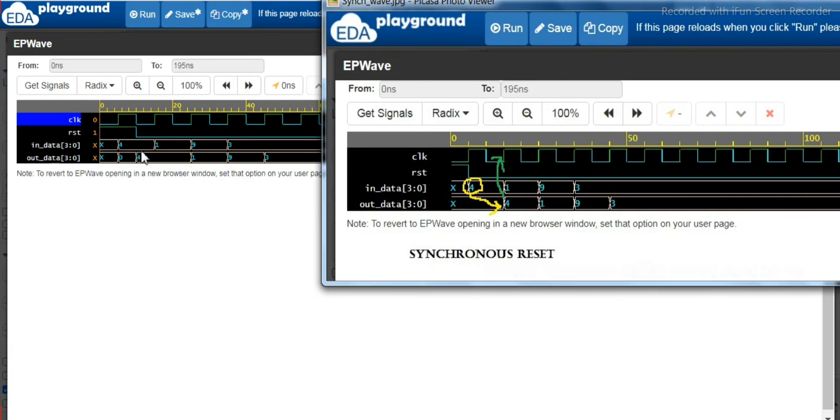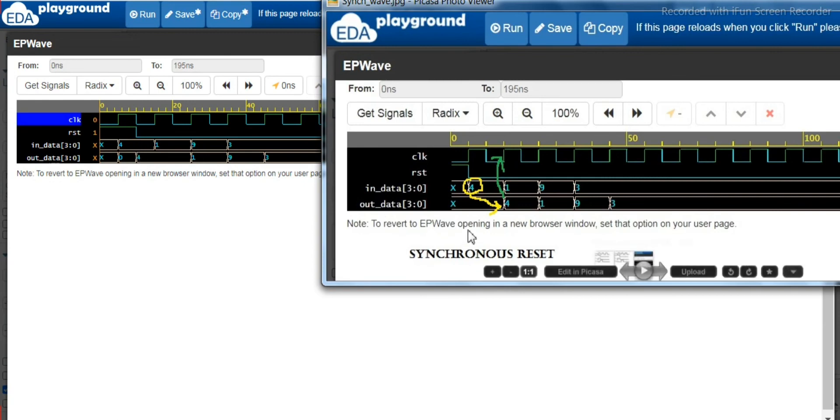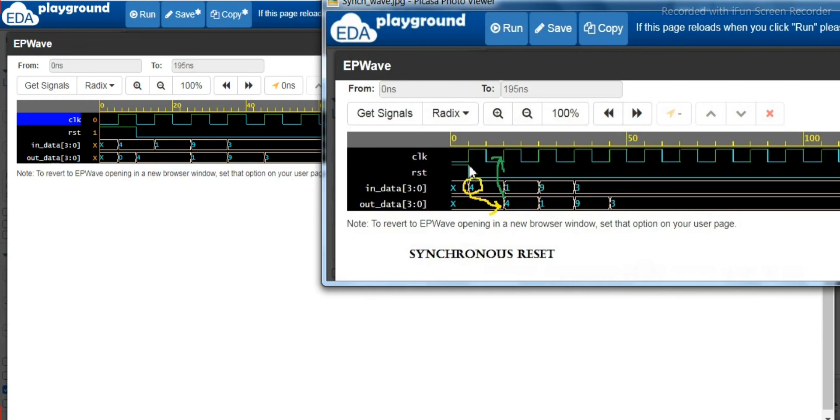The in data has been assigned to the out data right after the reset has been released. See here. And then whereas for the synchronized reset, the reset has been released but the data...